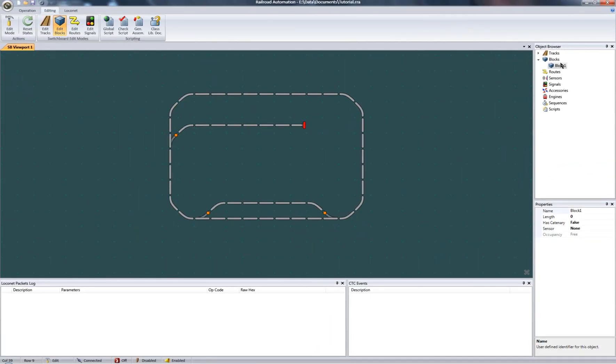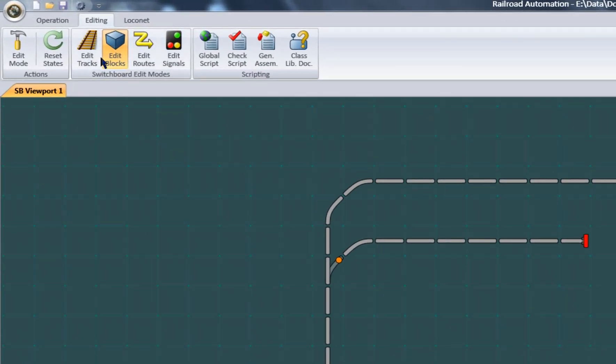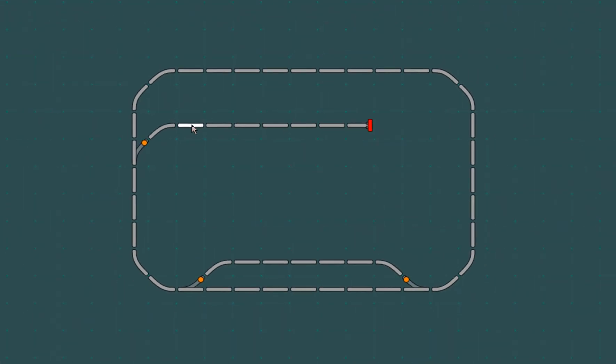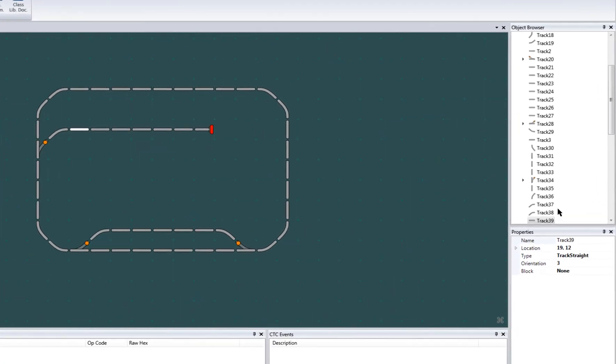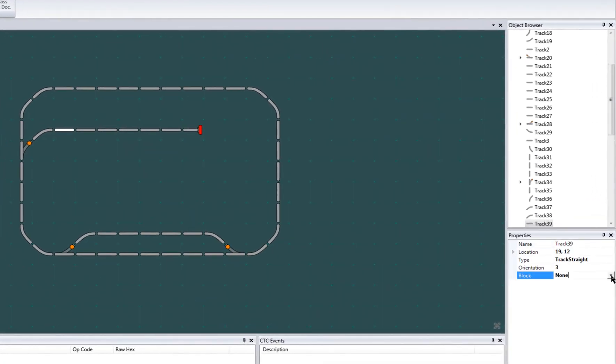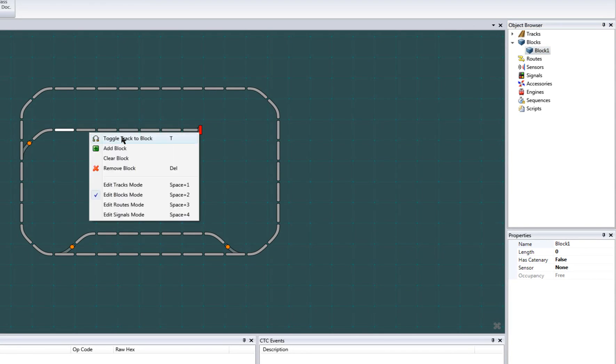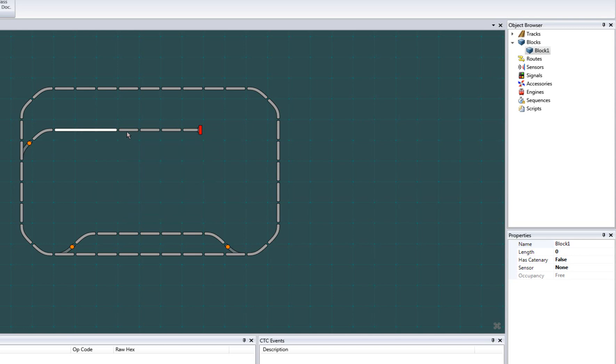Next is associating tracks with our newly created block. This can be performed in two ways. From the track side, go to track mode, select a track, and associate a block with it from the list of available blocks. Or this can be done probably easier from the block side. Select a block and add a track to it from the context menu. T is listed for the shortcut of this function, so I'll use it for the rest of the tracks. Note that this shortcut works as an include-exclude toggle.